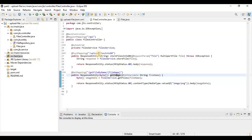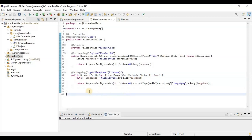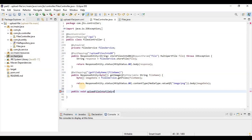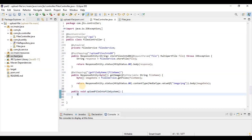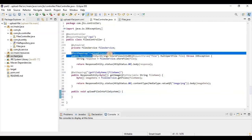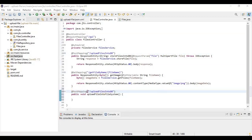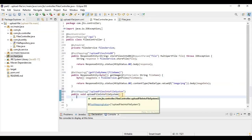We need to create two controllers: one that will save data into the file system, and another responsible for fetching data from the file system. We can name it something like 'upload file into file system', for example. It will be a POST mapping, similar to the existing one, with the endpoint 'upload-file-into-file-system'.